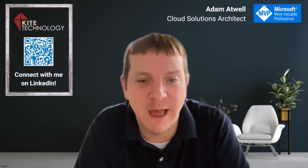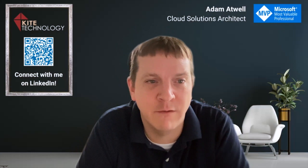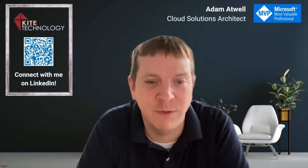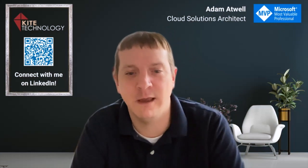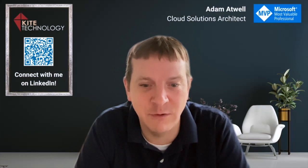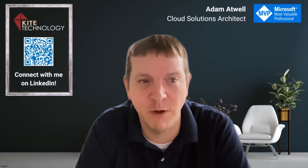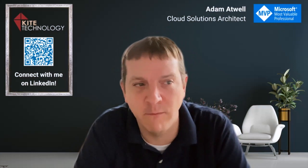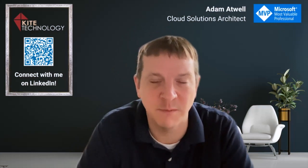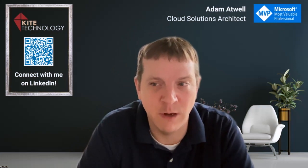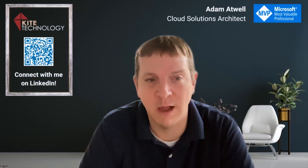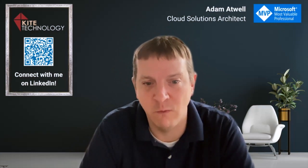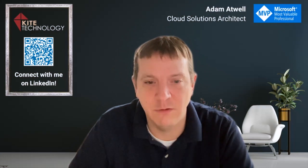Hi, everybody. Adam Atwell here, Microsoft MVP, Cloud Solutions Architect at Kite Technology Group. We just got done doing our Azure Virtual Desktop and Windows 365 webinar where we did an overview of both technologies and some comparisons around them. And I wanted to take a few minutes to do a driving tour of what Windows 365 looks like. So I'm going to go ahead and do that now.